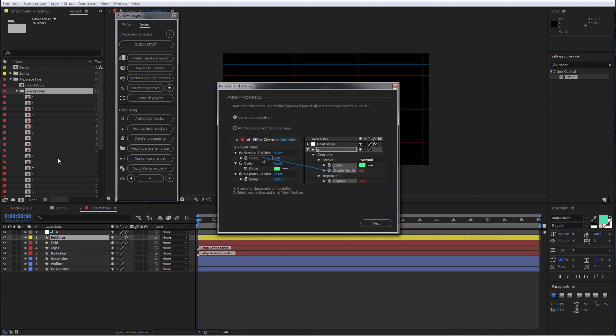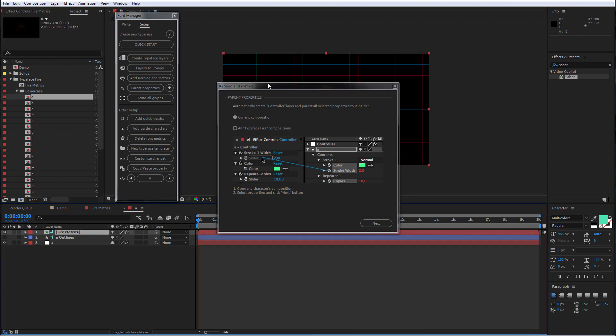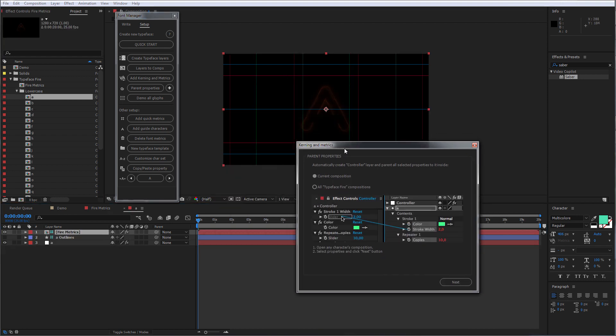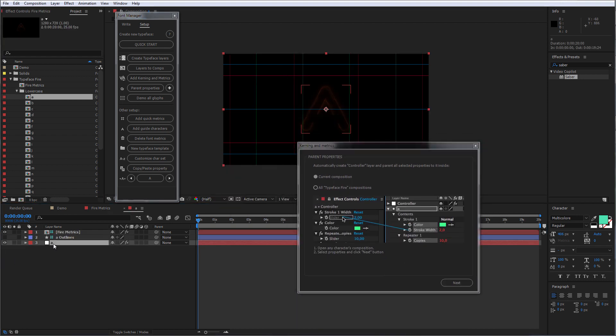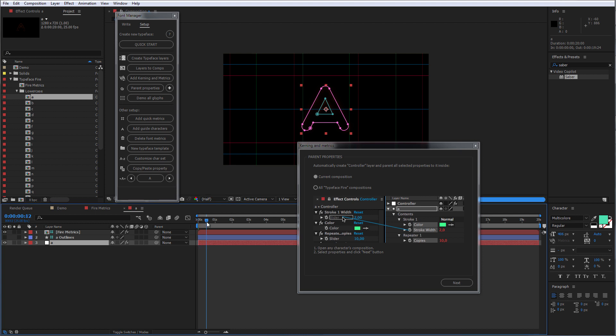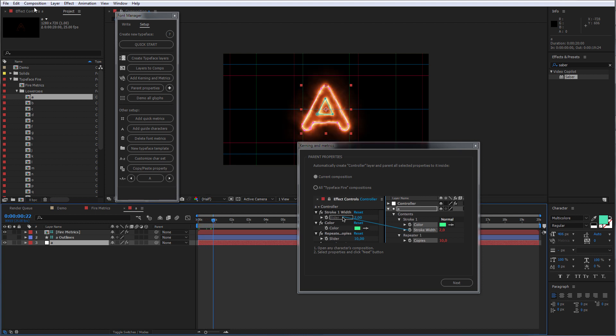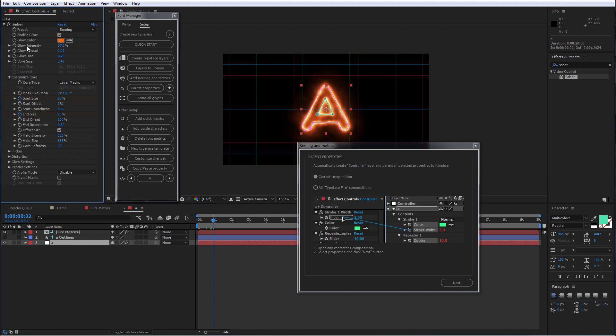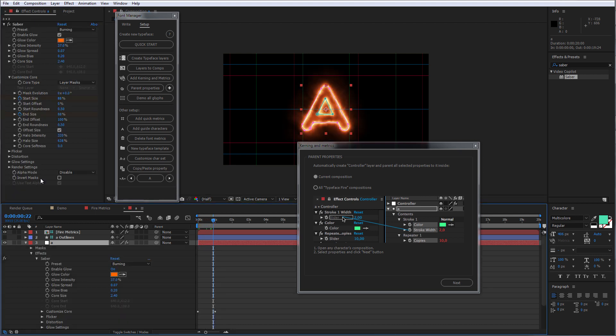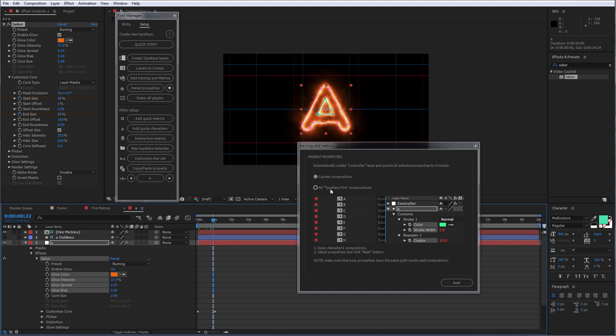And open any of our character compositions. Select some properties you'd like to manage. In this case, I will select Glow Color and Glow Intensity, Glow Spread and Glow Bias. Click Next. And select All Typeface Composition so that Font Manager will parent the same properties inside all character compositions.